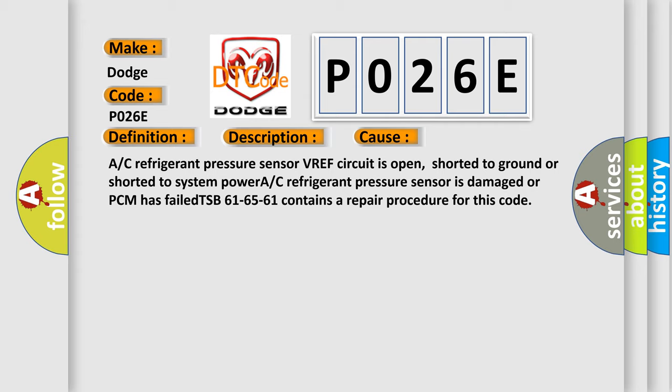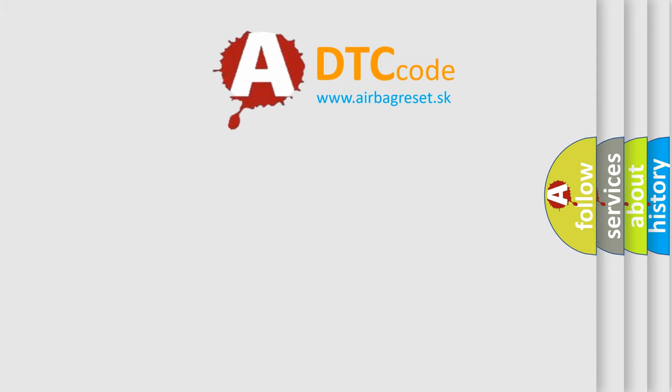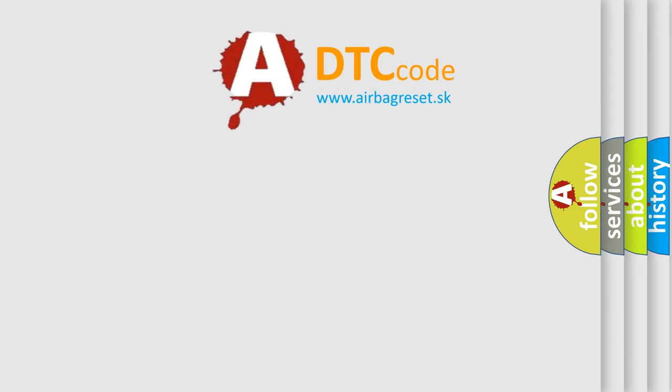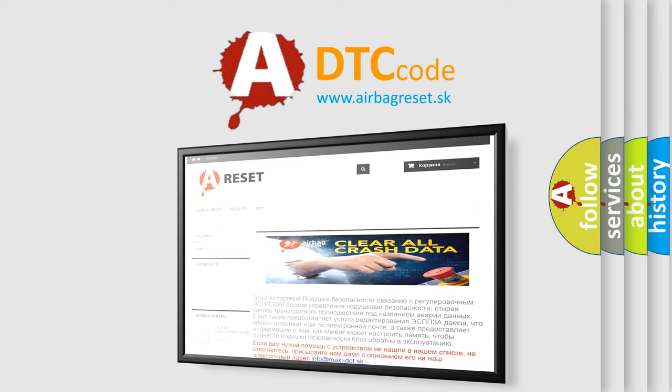The airbag reset website aims to provide information in 52 languages. Thank you for your attention and stay tuned for the next video.